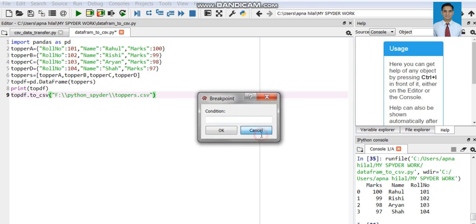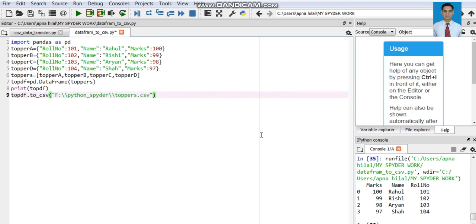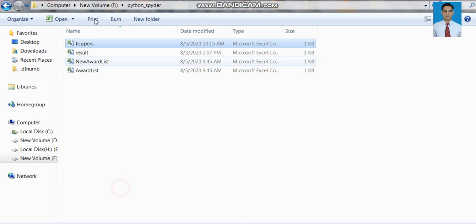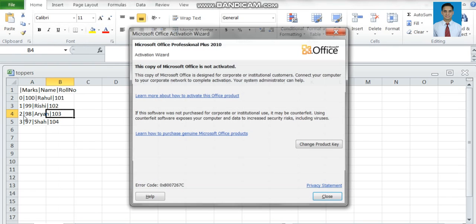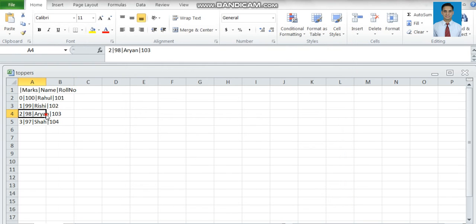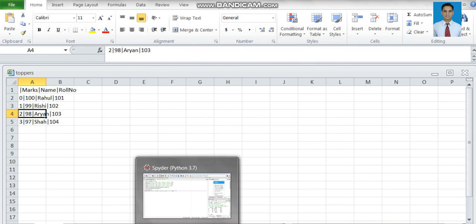There are various arguments of the to_csv() method as well. For example, one argument is the separator — the separator between the different data elements of the CSV file. Instead of a comma, I want to use a different symbol as the separator. When we save and run it, we can see in the output file that the different data elements are now separated by that symbol.